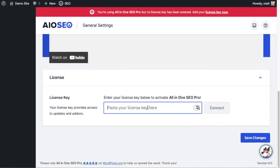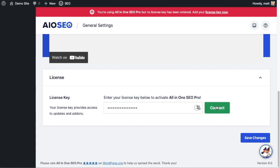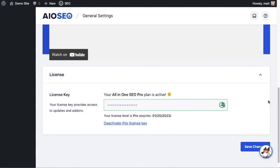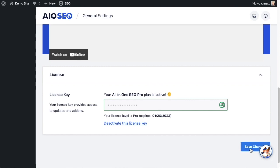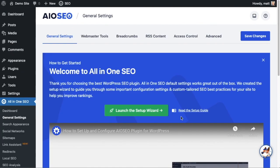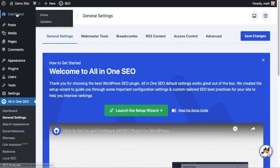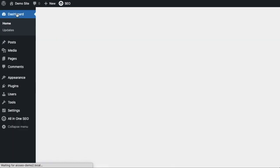We're going to paste the license key into the license key field and click connect. That's it, All-in-One SEO Pro is activated on this website. If you want to be doubly sure you can click the blue save changes button. Then we're going to scroll up and click on the dashboard link just so we're all on the same page.